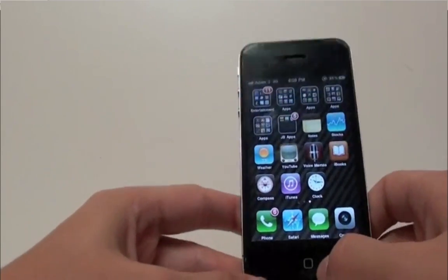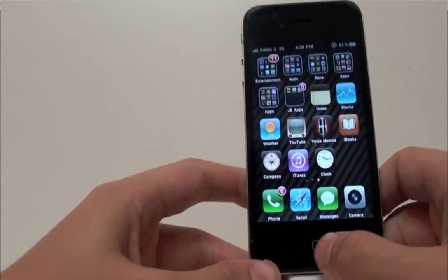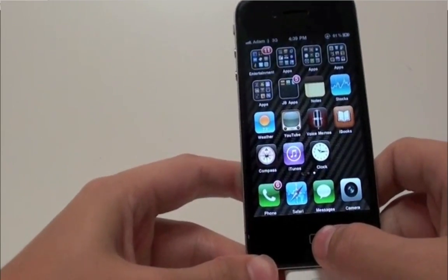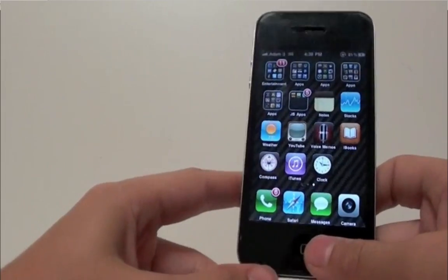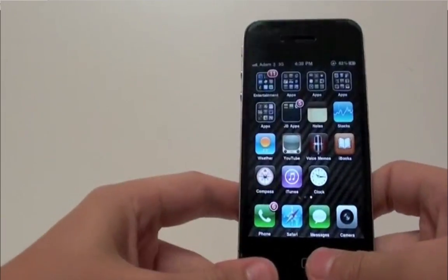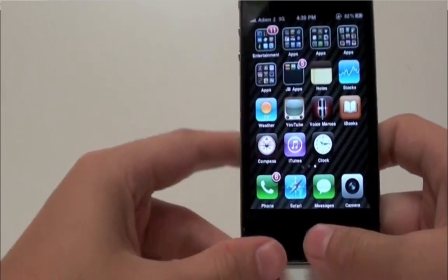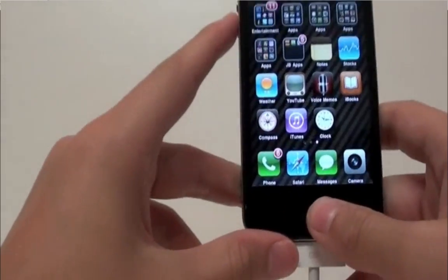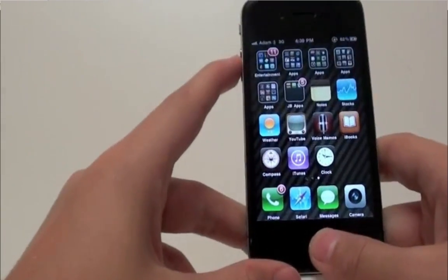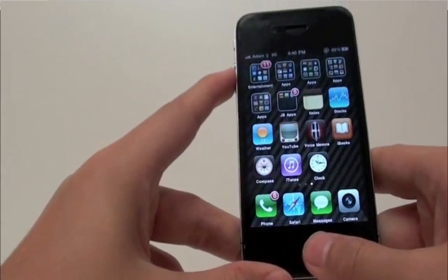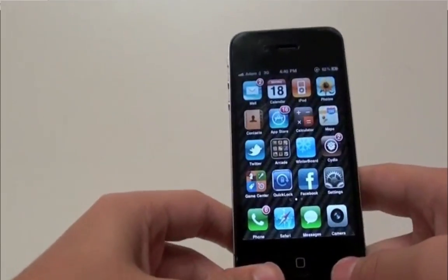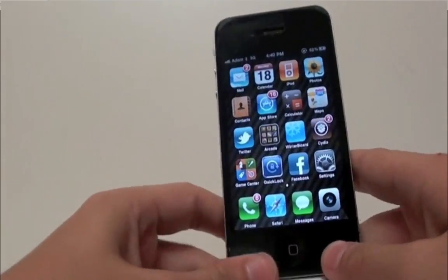So there we go, guys. That is a tutorial on how to use the Green Poison jailbreak tool for your iPhone 4, 3GS, iPod Touch 4, 3rd, or 2nd Gen, or the iPad. Thanks a lot for watching.